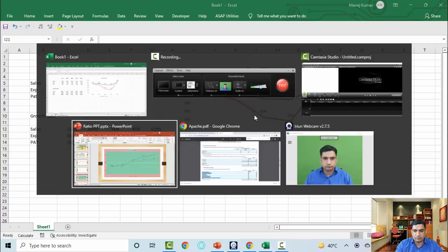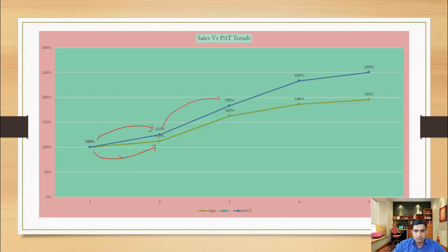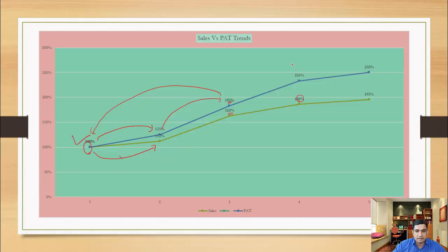Now let's look at another chart from my PowerPoint presentation. In this case, profit is increasing by 25% while sales has increased only by 12%. In the next year, profit has increased by 83% over year one — not based on year two, but from the base year one. In year three, profit increased 83% while sales increased only 63%. Going further, sales increased by 86% but profit increased by 133%.